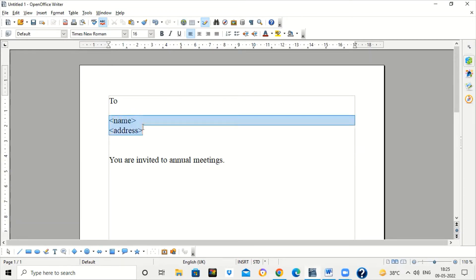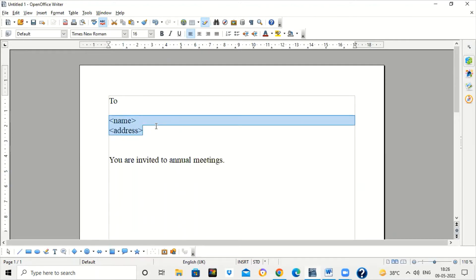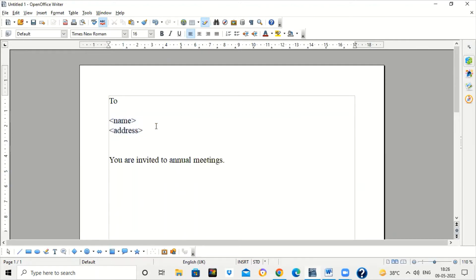Suppose the company has hundreds of employees. Each time it has to send some information or circular to the employees, it has to write the name, address, and other details on the top. So instead of writing these details again and again, what we can do is use the option of Mail Merge.